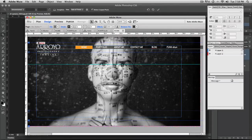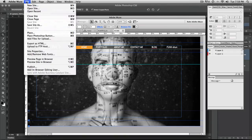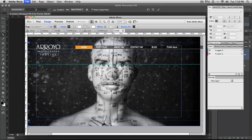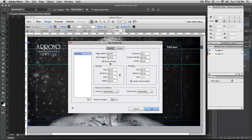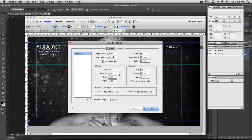Starting in Muse, going up to the file menu here and then going down to site properties. I want to point out, once this dialog box opens up, I want to point out the size that we're working with. So it's 960 pixels by 500. So that's going to be our aspect ratio. That's going to be important.